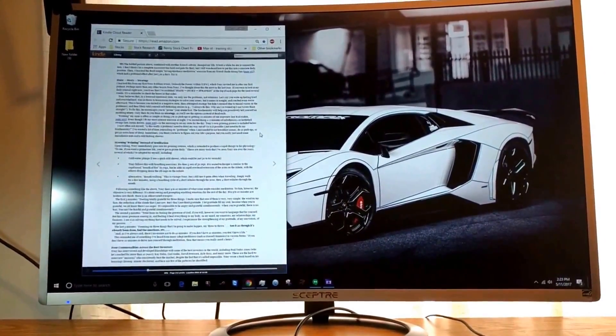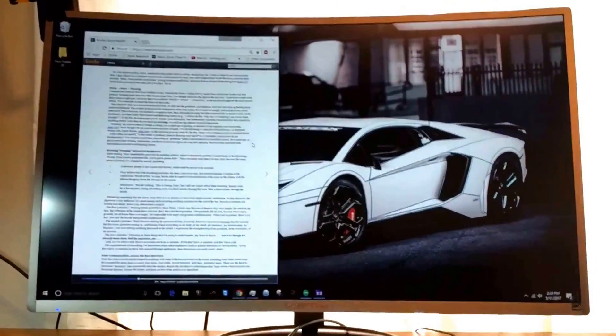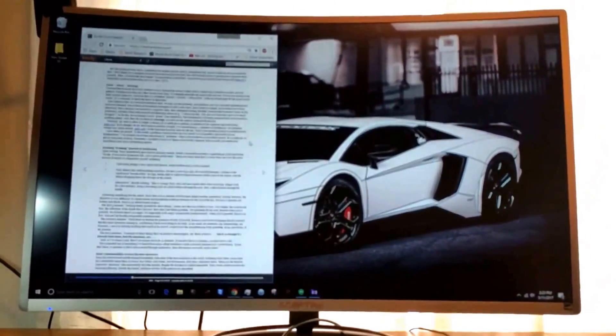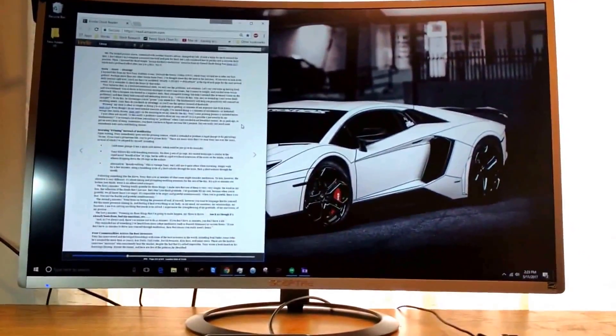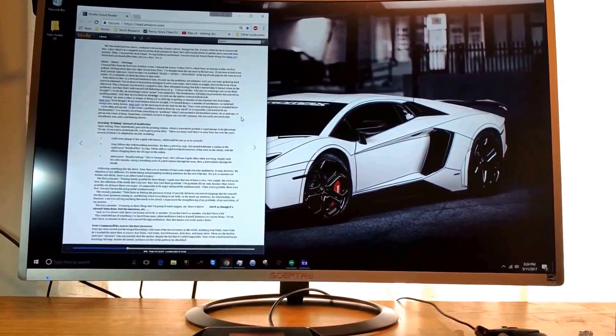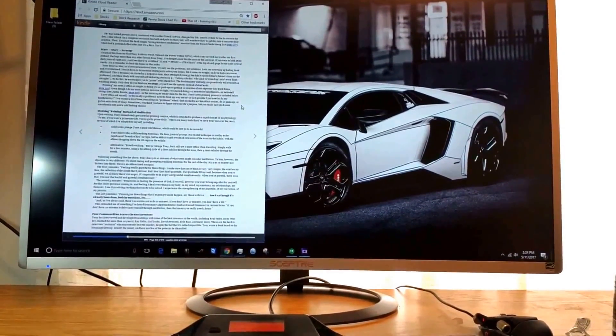Yeah, video, gaming - especially video - this is a great monitor for that. It is an impressive monitor.